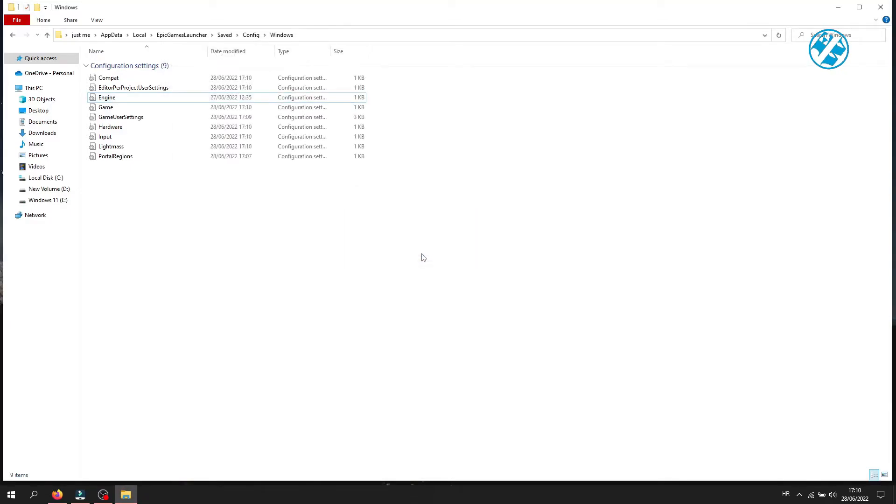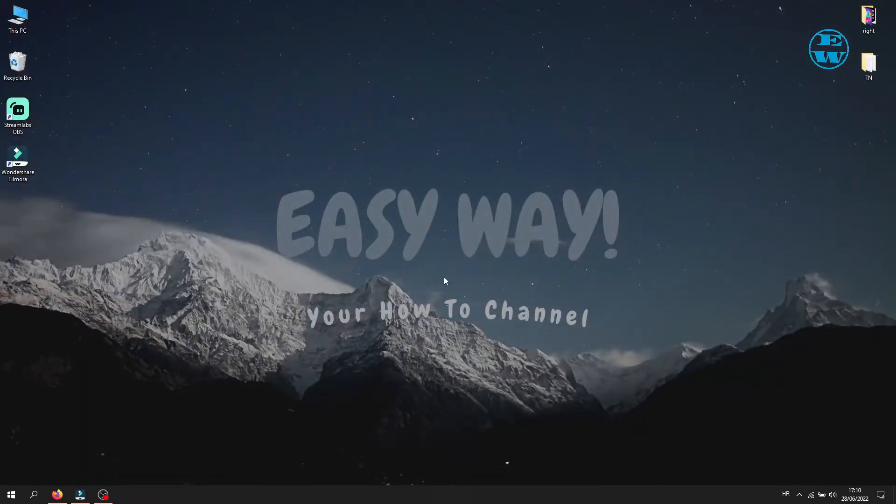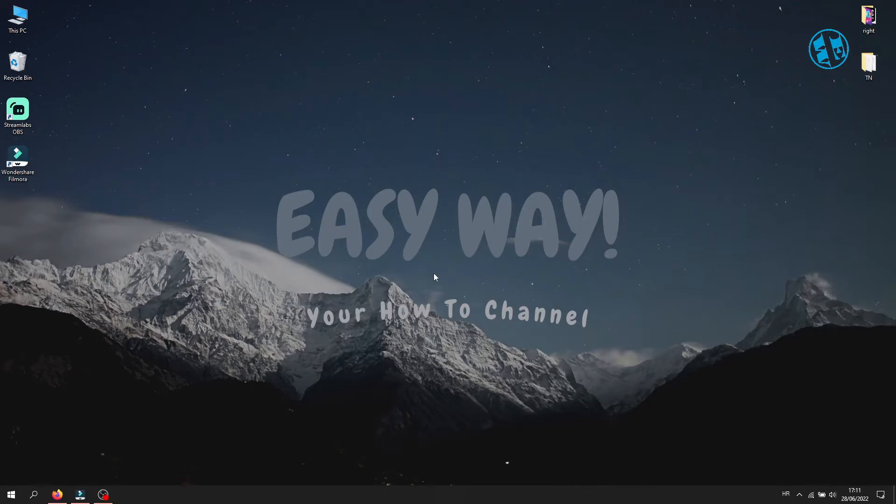You can now launch your Epic Games Launcher and hopefully you will not get that error again, and you will be able to login to your account with no problems.